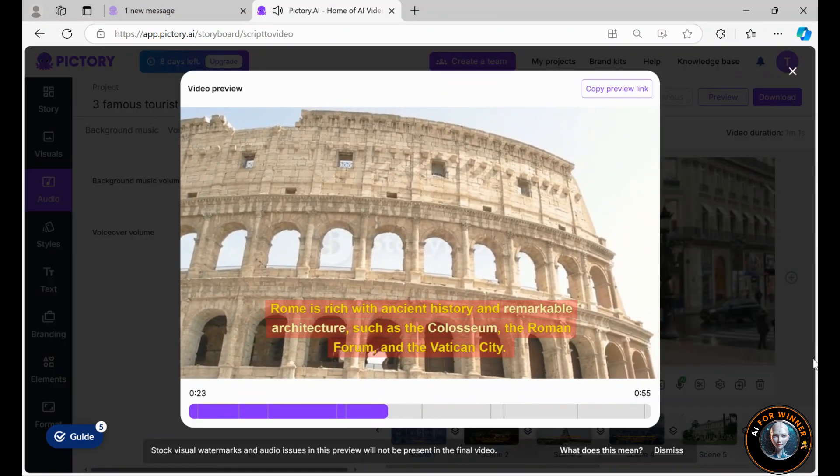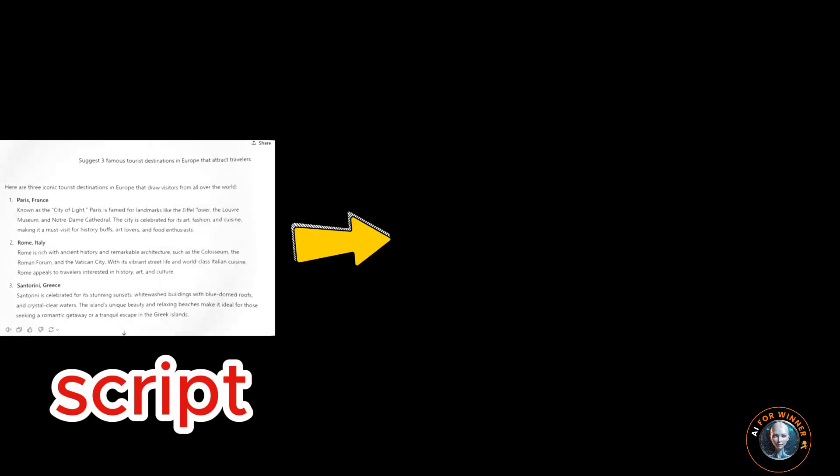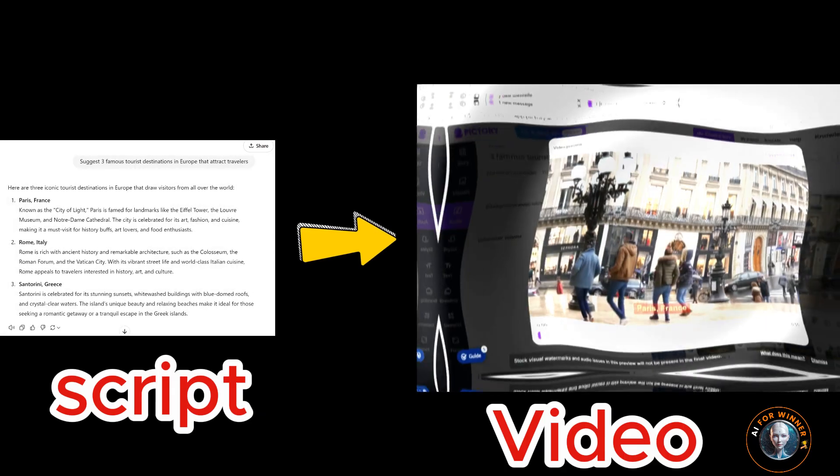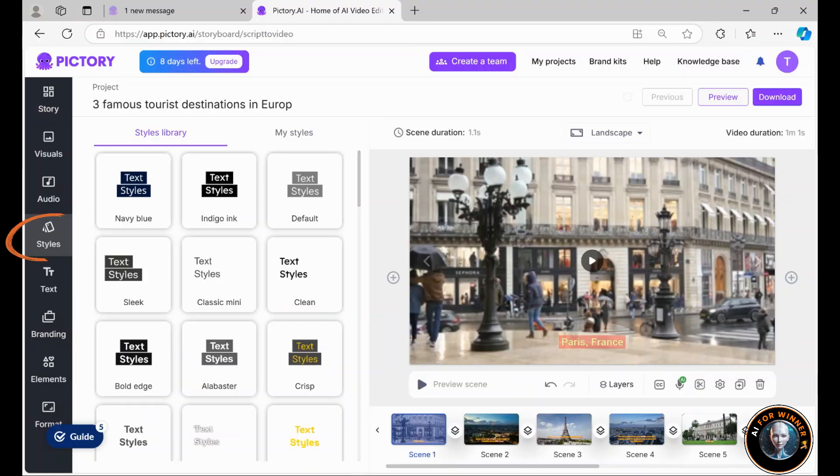At this point, we have a solid grasp of how to transform a script into a complete video.